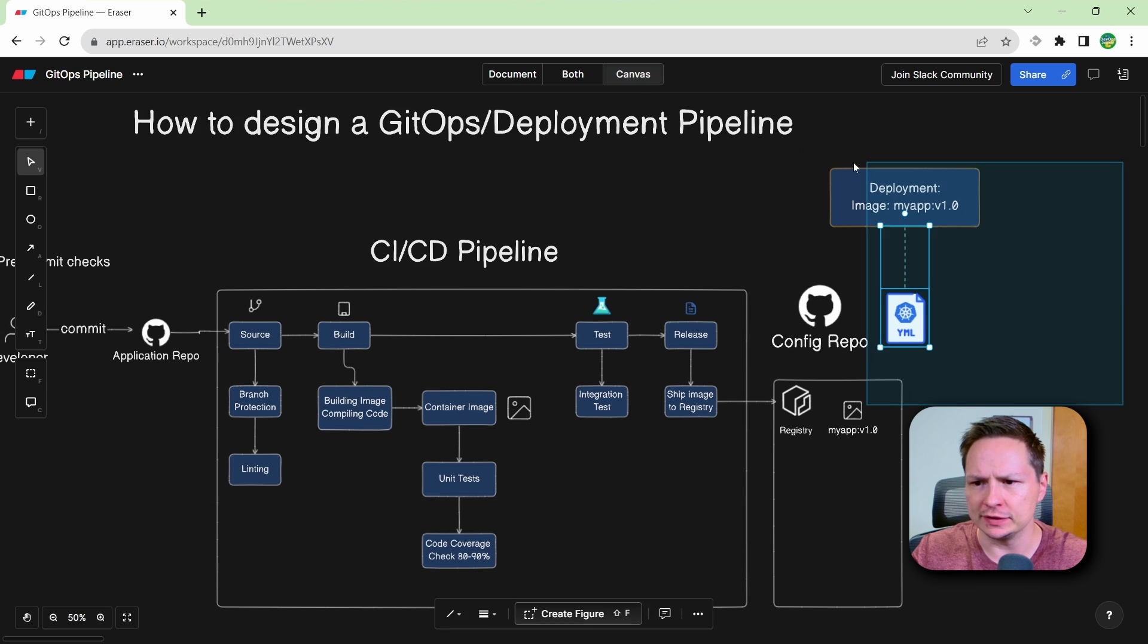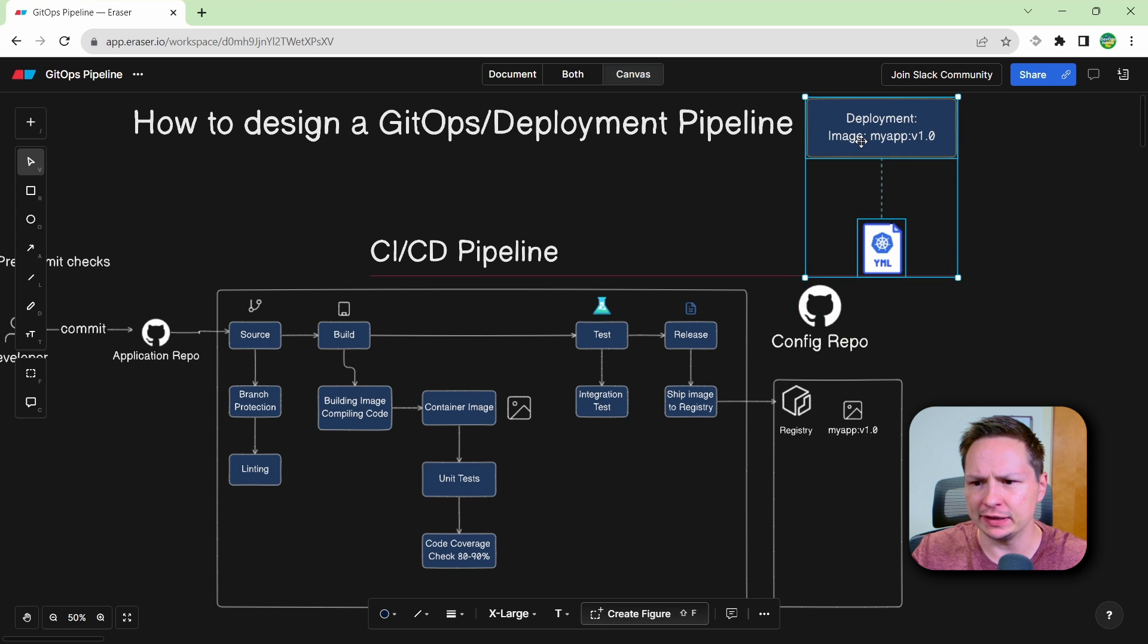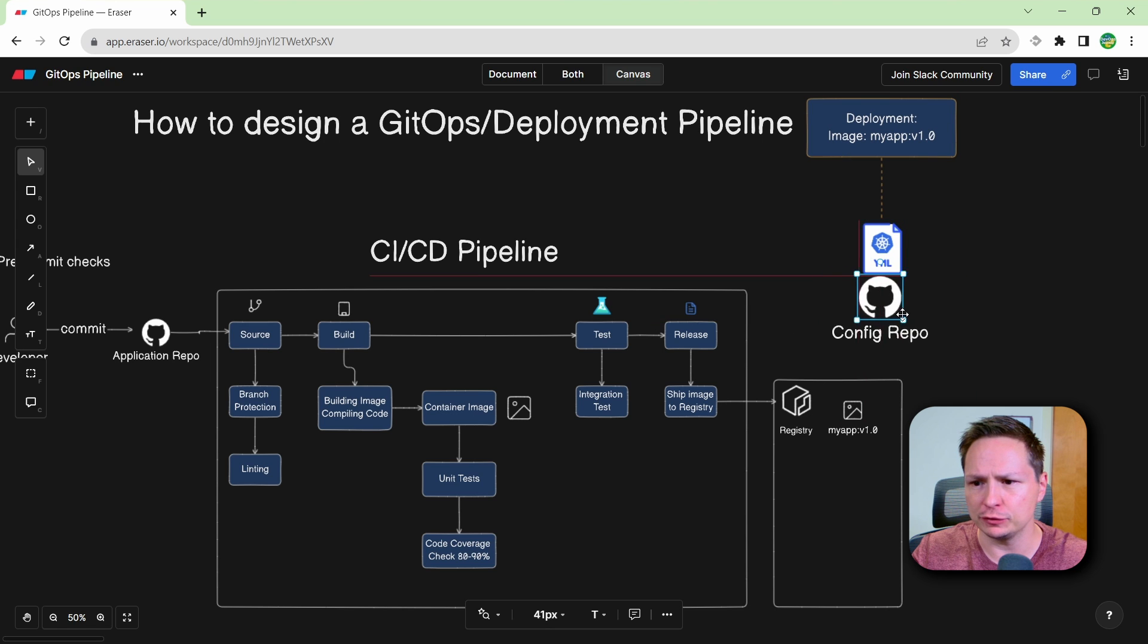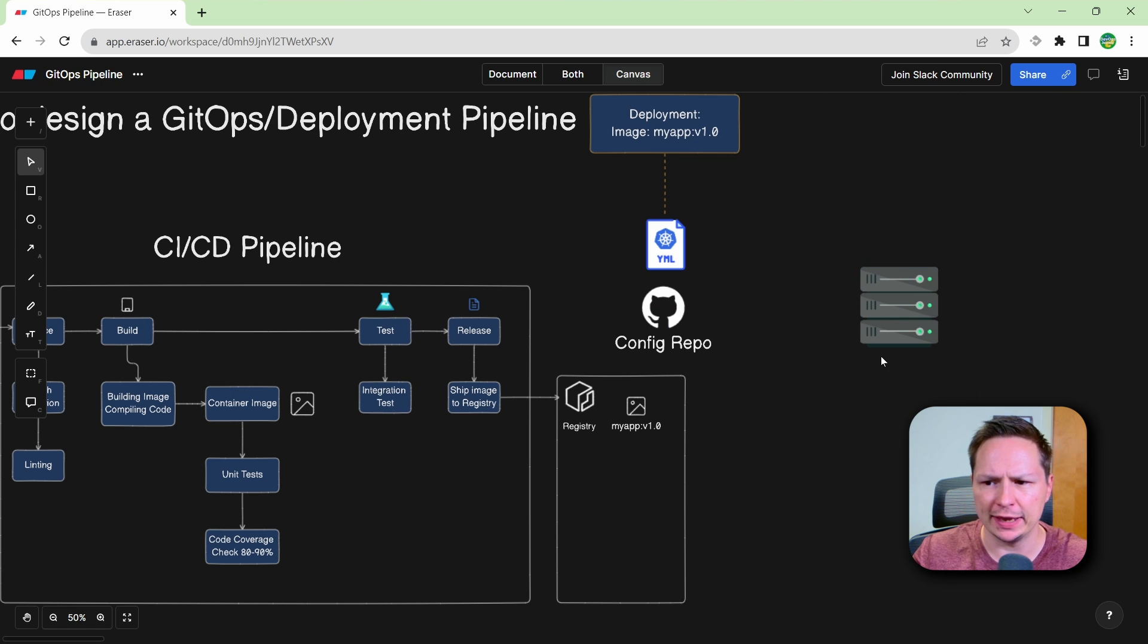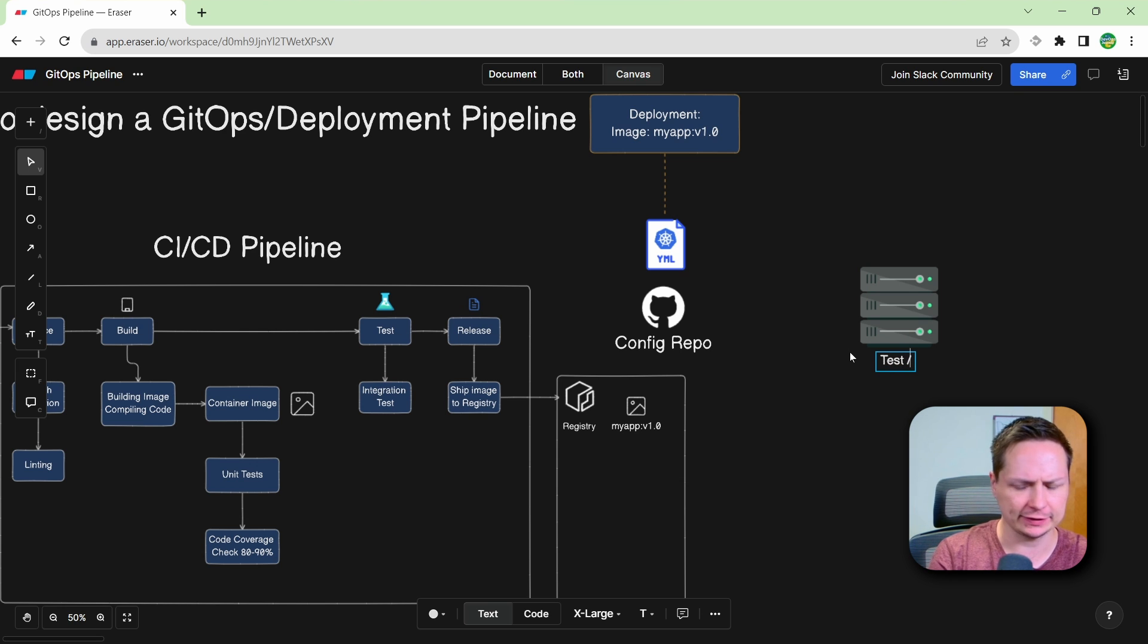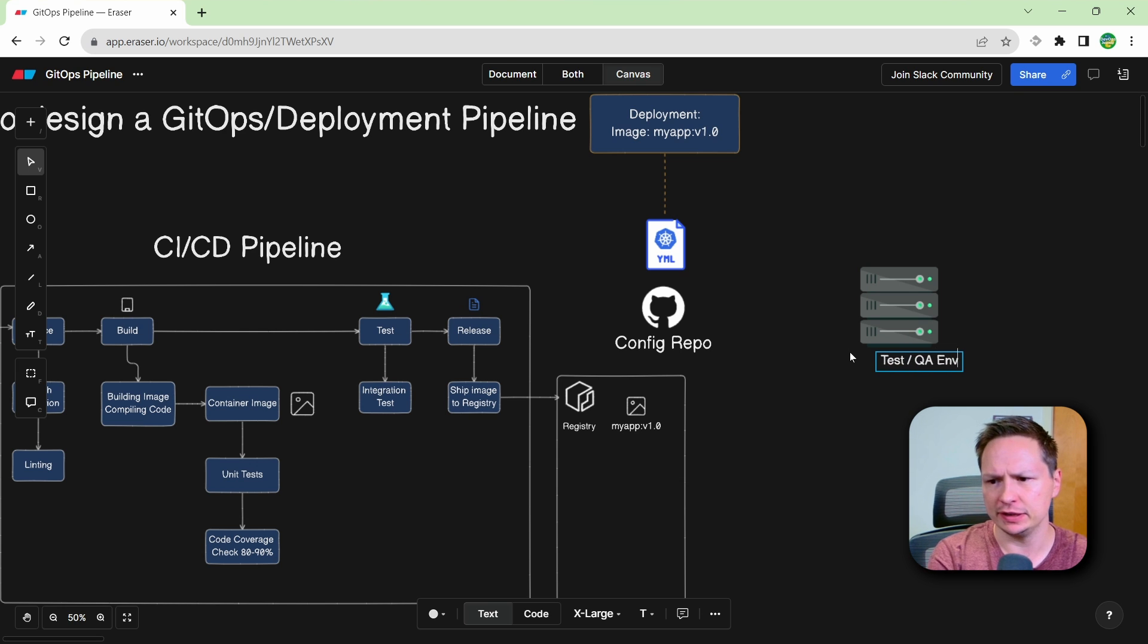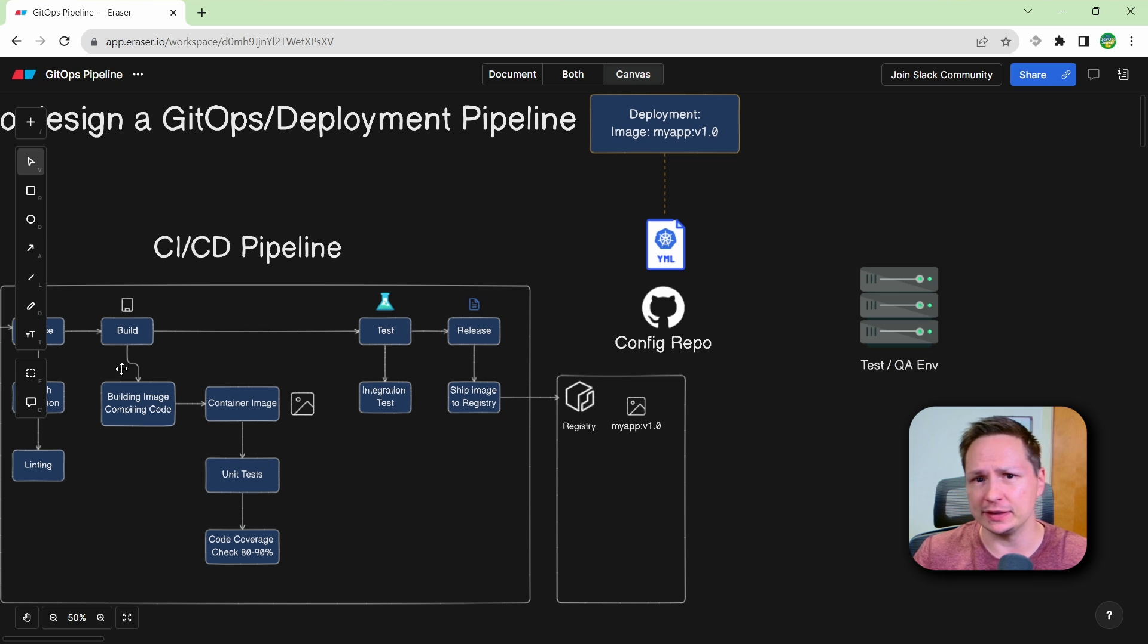Now let's just move this out of the way and get an environment for us to deploy to. So we have our server here. And this could be any type of server, we'll just call it our test slash QA environment. Now your GitOps pipelines can deploy to your environments in two different models.